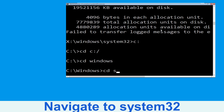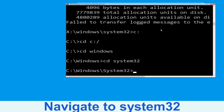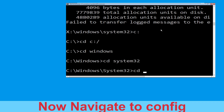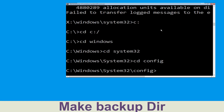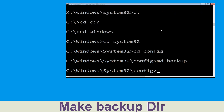Type cd system32 and hit Enter to execute the command. Now type cd config and hit Enter. Then execute this command: type md backup and simply hit Enter.